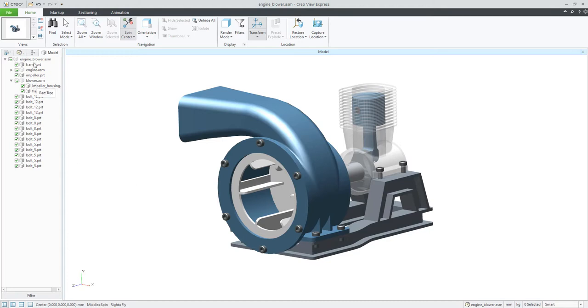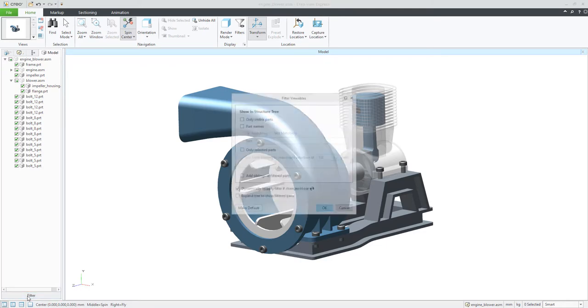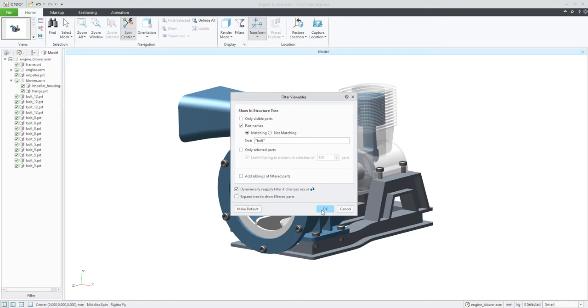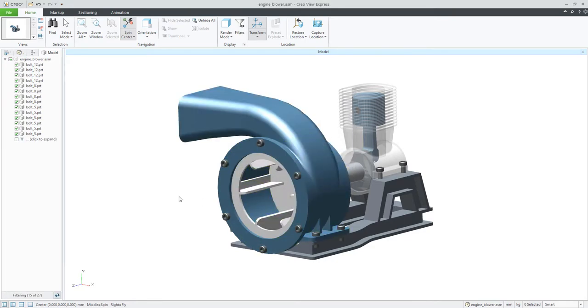Another possibility is that you have a really huge assembly and you would like to filter the model tree. So you can use the filter function here. And for example, I'd like to find the objects which are matching. And for example, we can find objects, the bolts here. So I will use the function bolt. And if I confirm, okay...